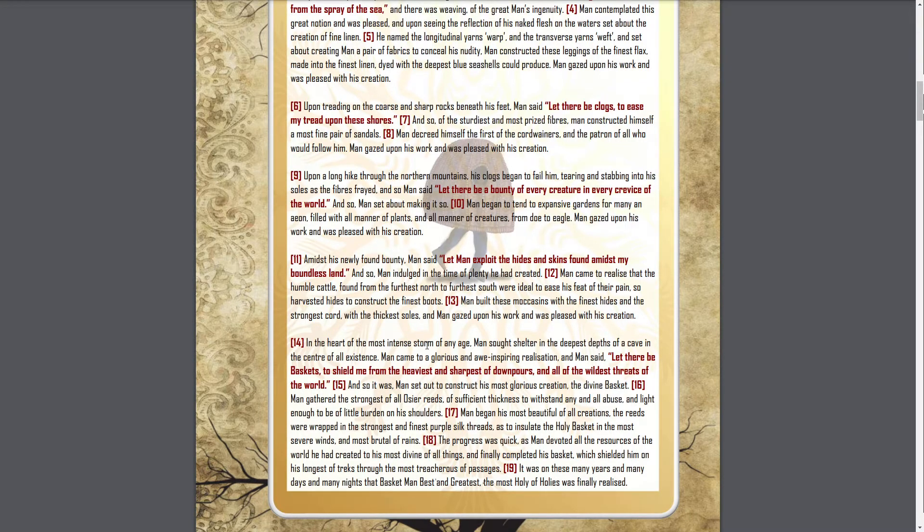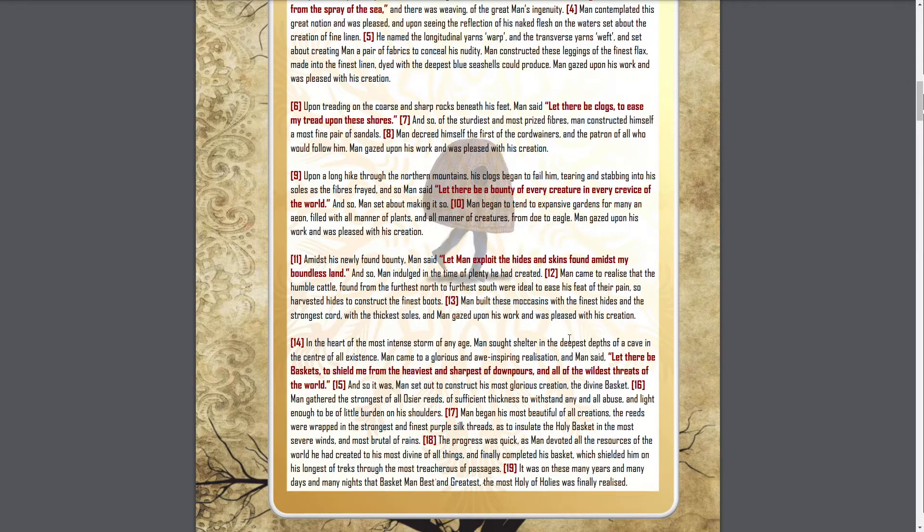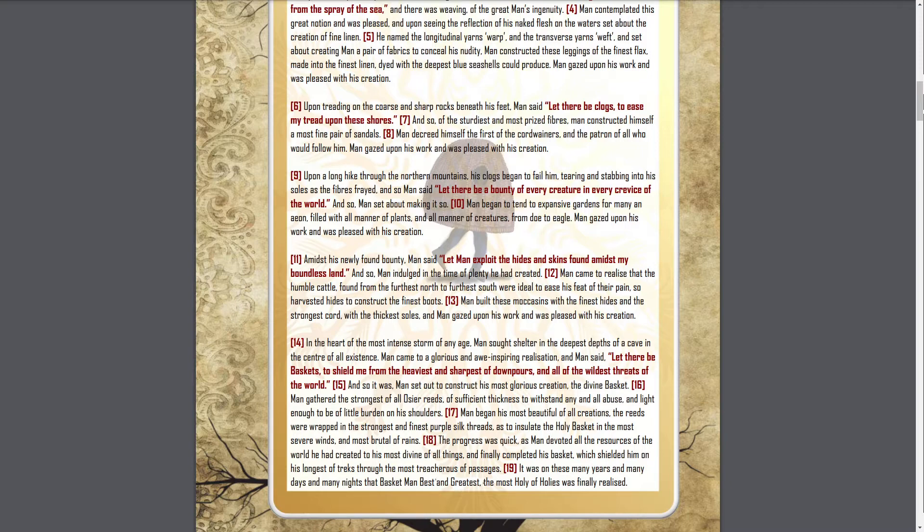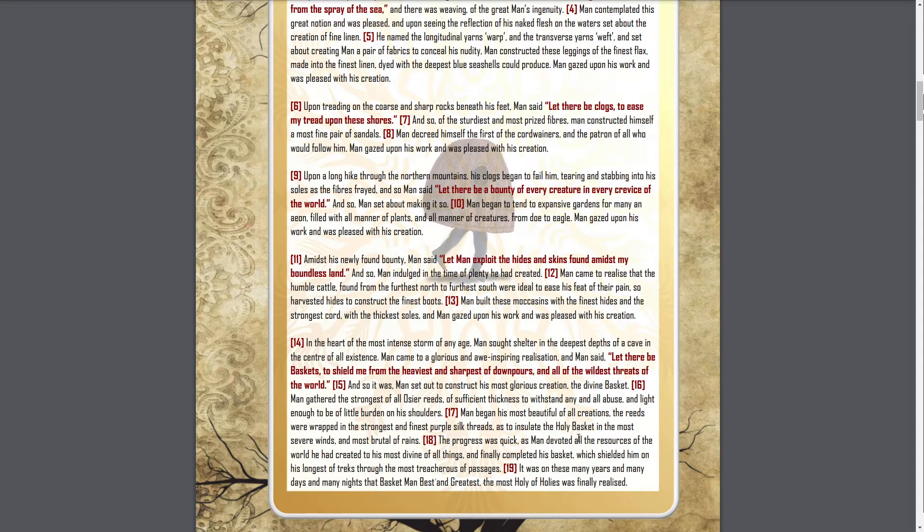In the heart of the most intense storm of any age, man saw shelter in the deepest depths of a cave in the center of all existence. Man came to a glorious and awe-inspiring realization, and man said, let there be baskets to shield me from the heaviest and sharpest of downpours and all of the wildest threats of the world. And so it was. Man set out to construct his most glorious creation, the divine basket.